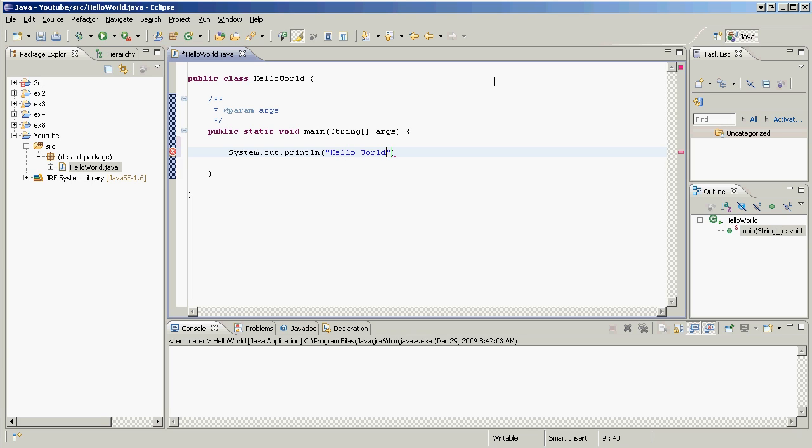And we're going to type in Hello World and we're going to put an exclamation mark right at the end. We don't have to, but it's an exciting day, hello world, right? And we're going to close that statement off. At the very end we're going to put a semicolon just like that.